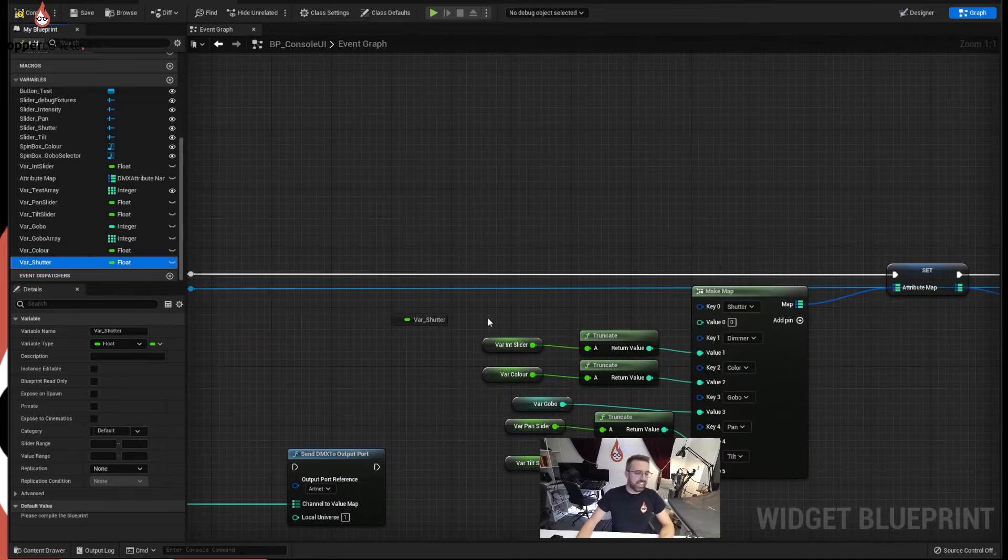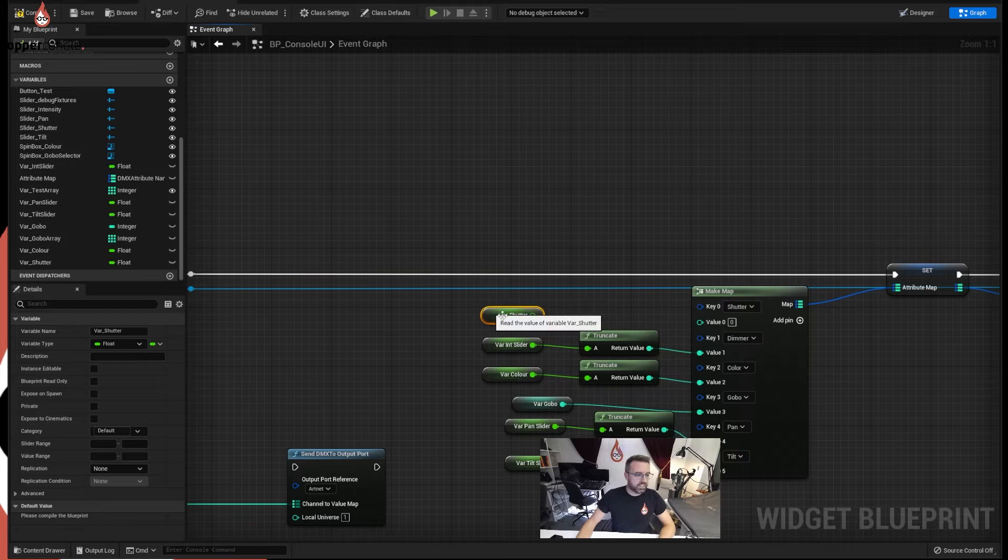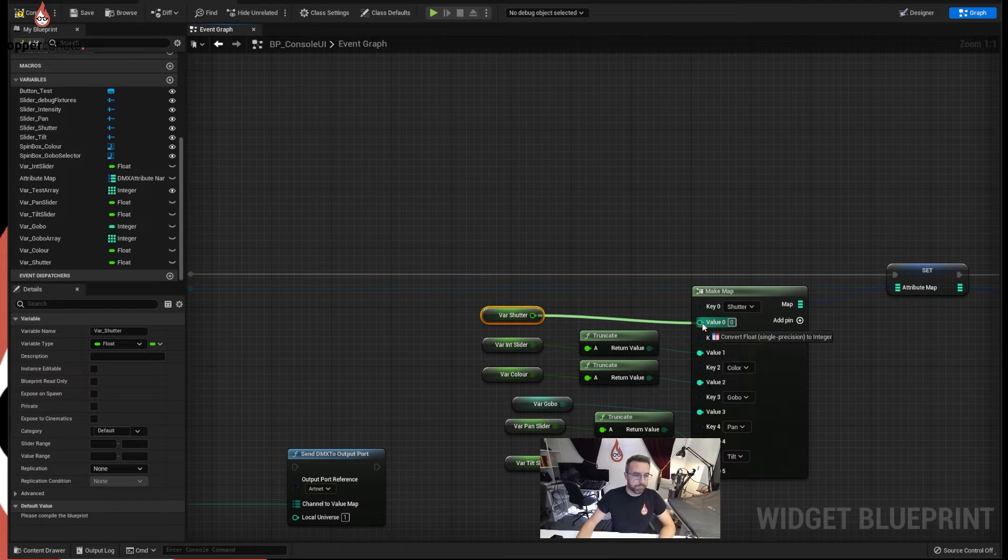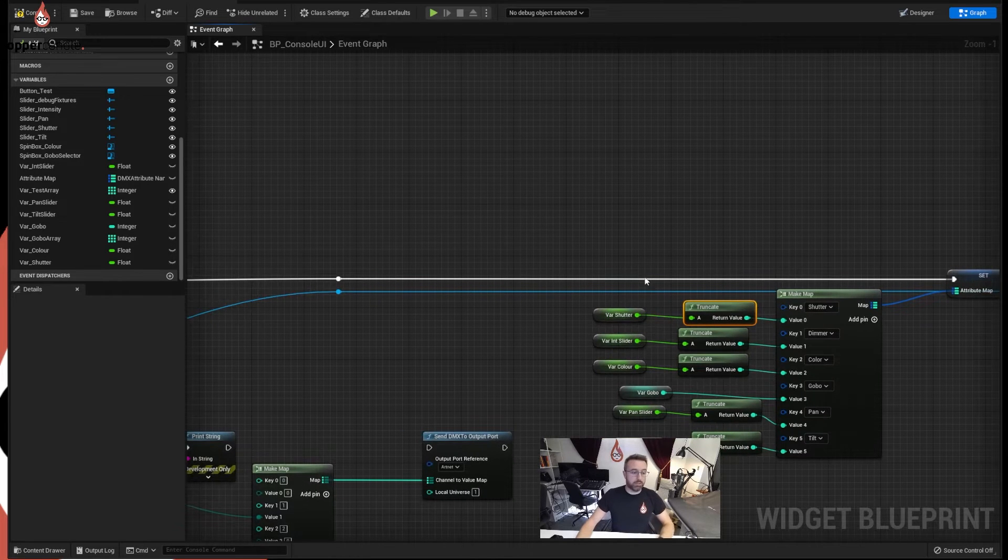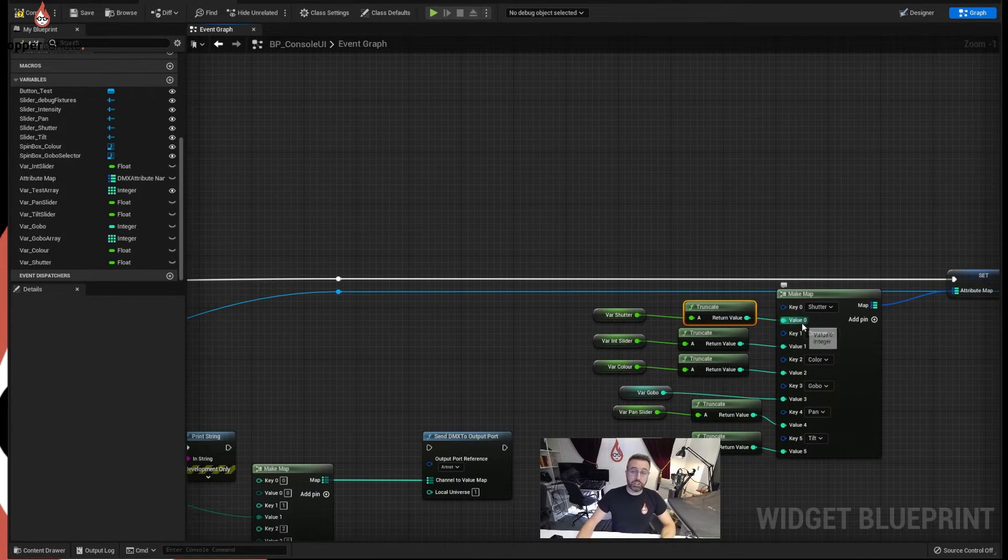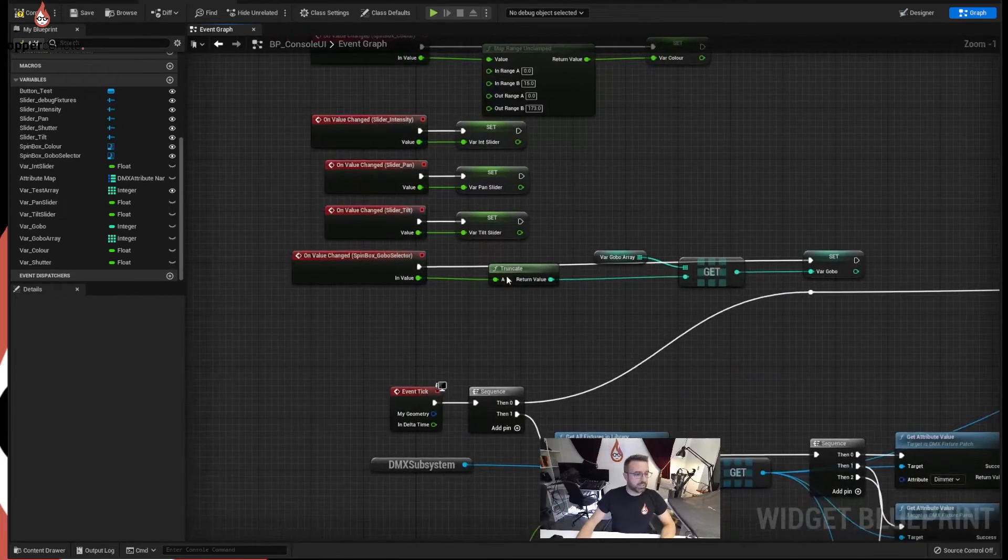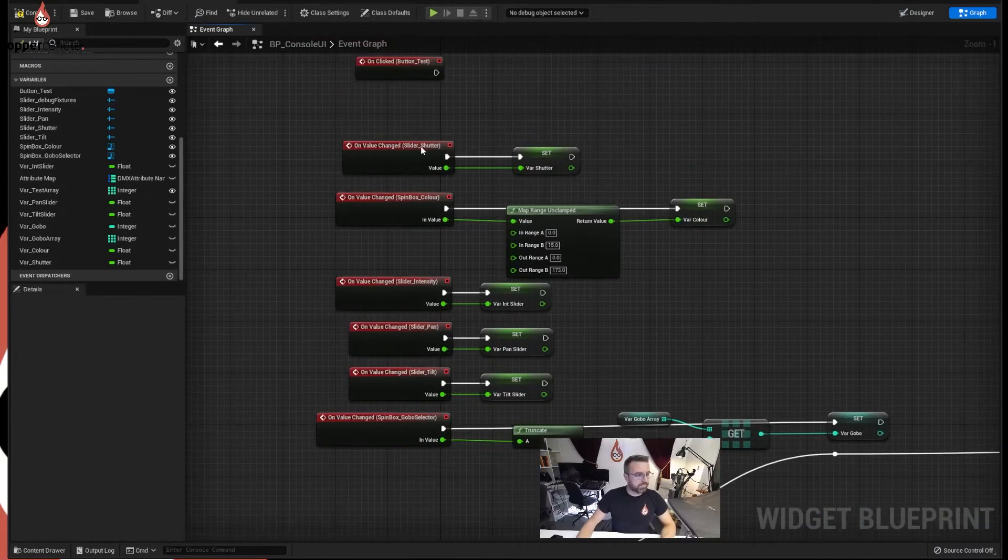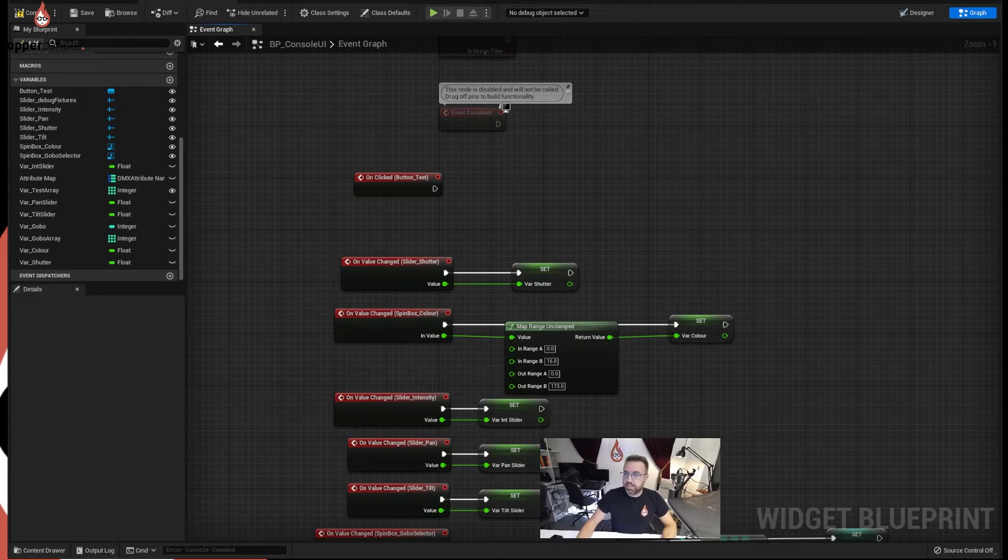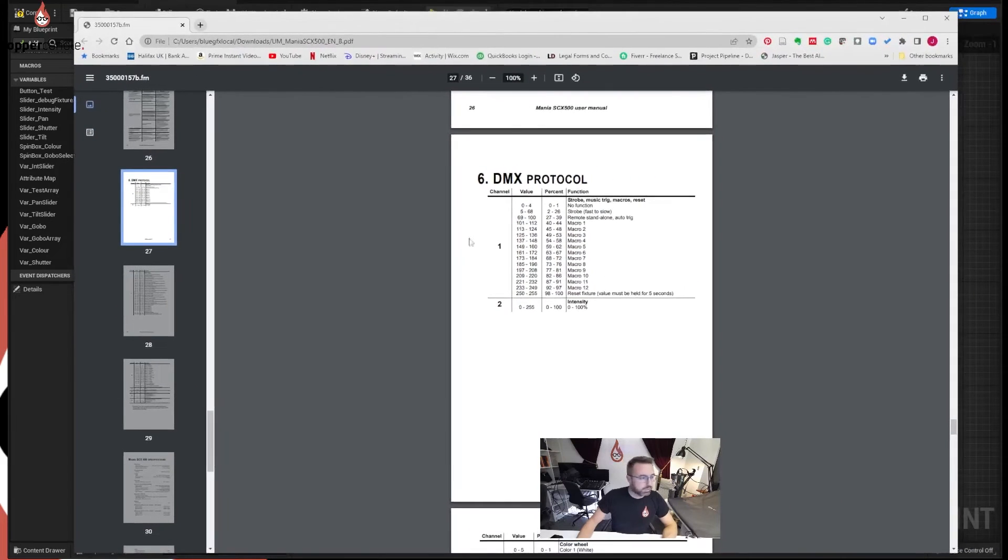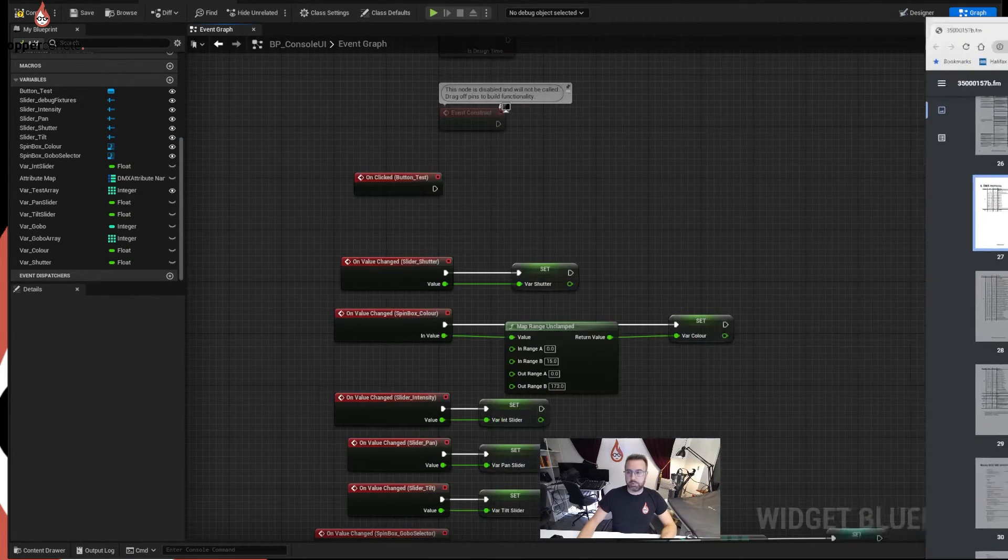Now this shutter can do other things. It has all these macro settings. So this is actually a nice opportunity to show you how we can use multiple variables. So we've now set this to be a GET, so it will push into here, and anything between 0 and 68 will call a value that will create the strobing. If we go back to the manual again, we'll see we have a macro at 101, 113, 125. Let's just pick two of these macros as an example, just to demonstrate a point.